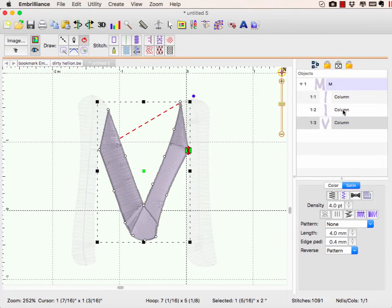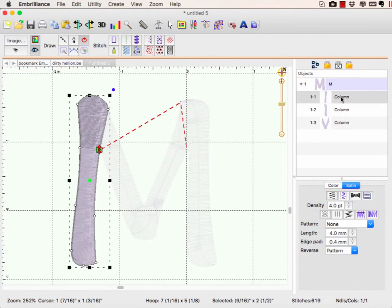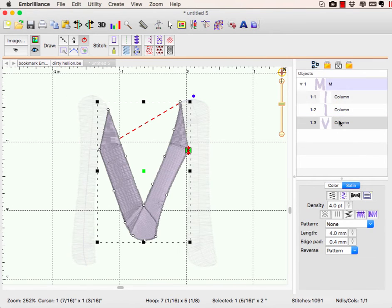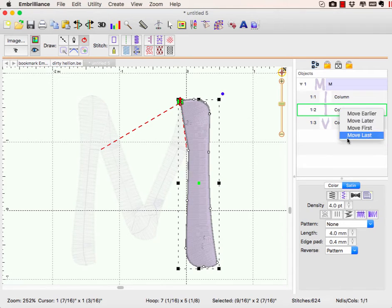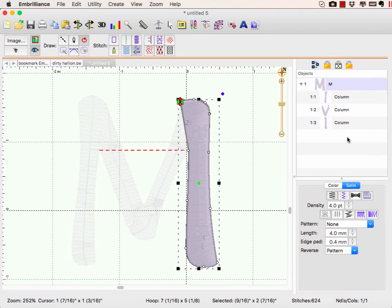But what I want to make sure, as you see, we're now changing the stitching order. We want this one to stitch first, the V to stitch second, and this one to stitch last. So I need to right click on it and say move last.